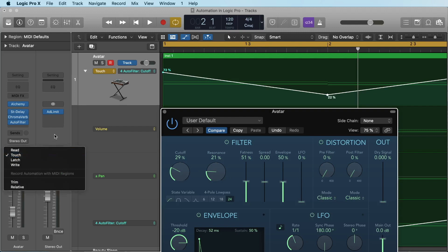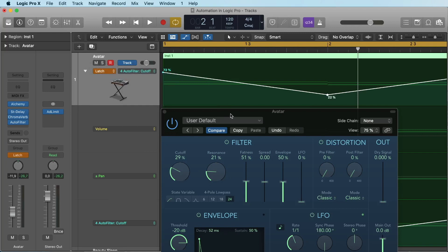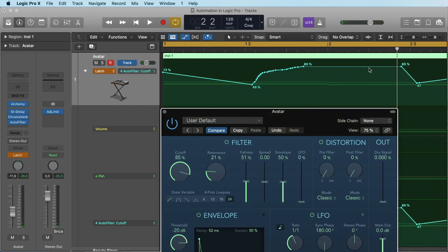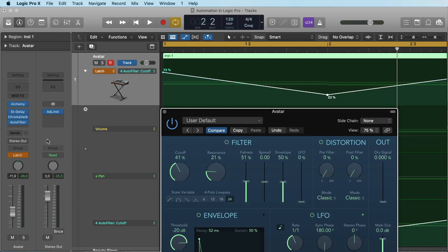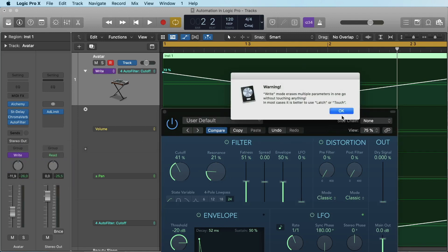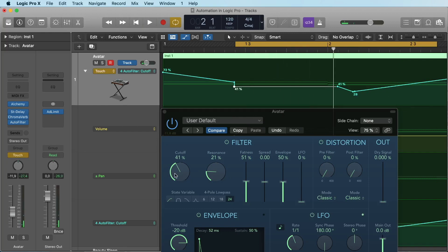This is different if you go from Touch to Latch. In Latch mode it stays where it is — it stays at the point where I released it. And there is also the Write mode — be careful with this because it can erase a lot of your automation. The moment it's in play mode it erases everything you did, even if you didn't touch the button it immediately erases everything from the automation.